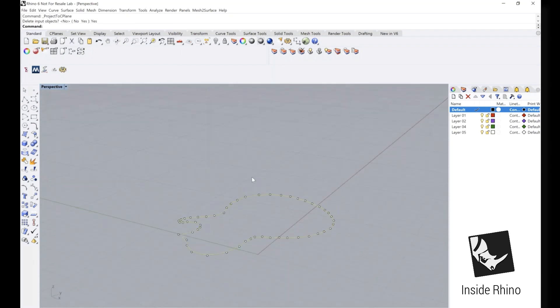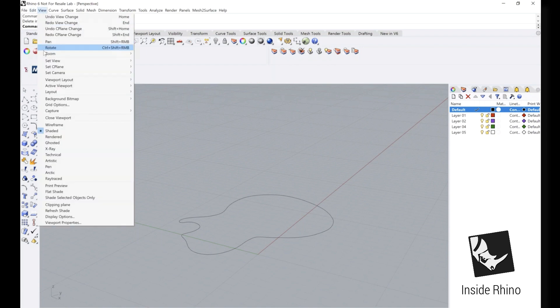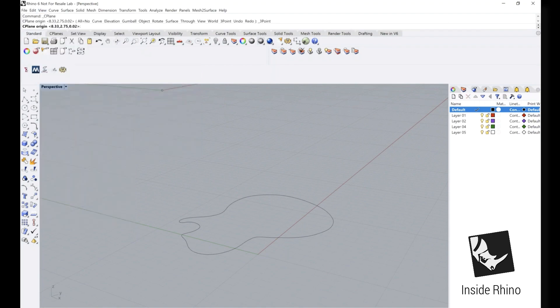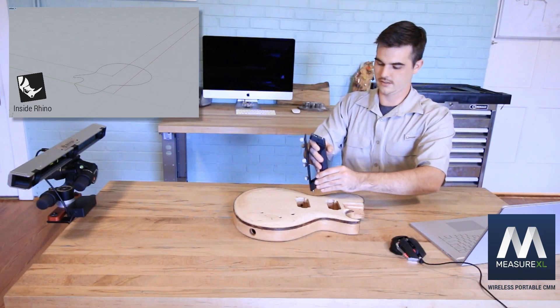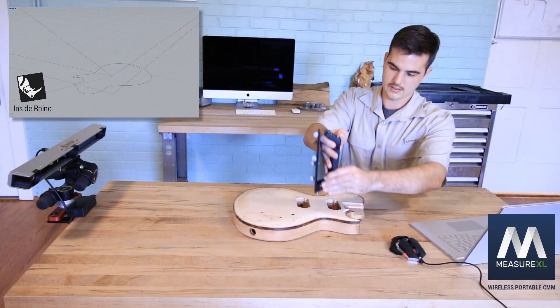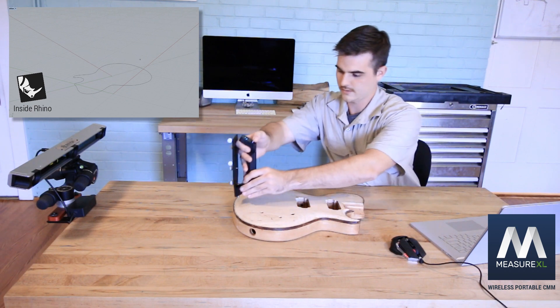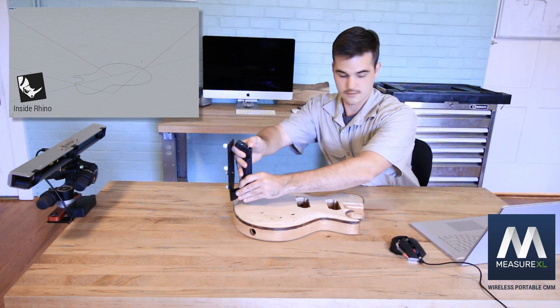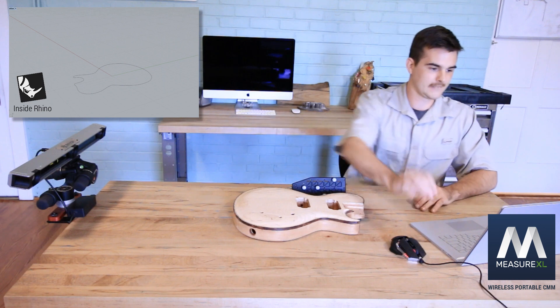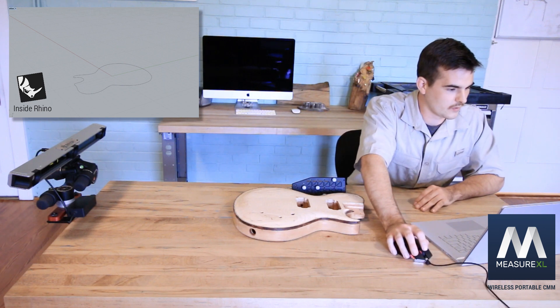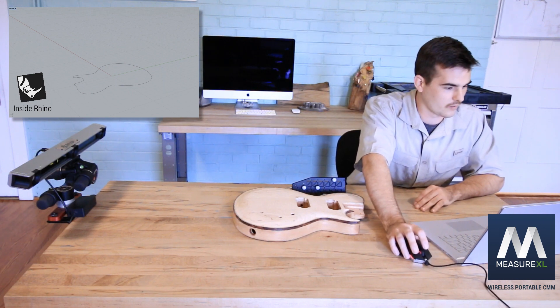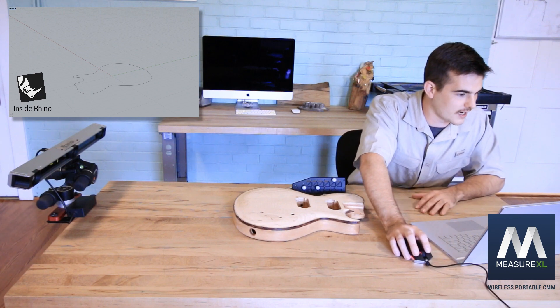Now that that's finished, I'm going to set a new C-plane so that we can conduct our Boolean operation at the end of this. To do that I'm going to hit View, Set C-plane, 3 points. We can just pick up our probe, select our 3 points, there is our new C-plane. That is going to be the plane that we cut through because that's where our organic surface stops.